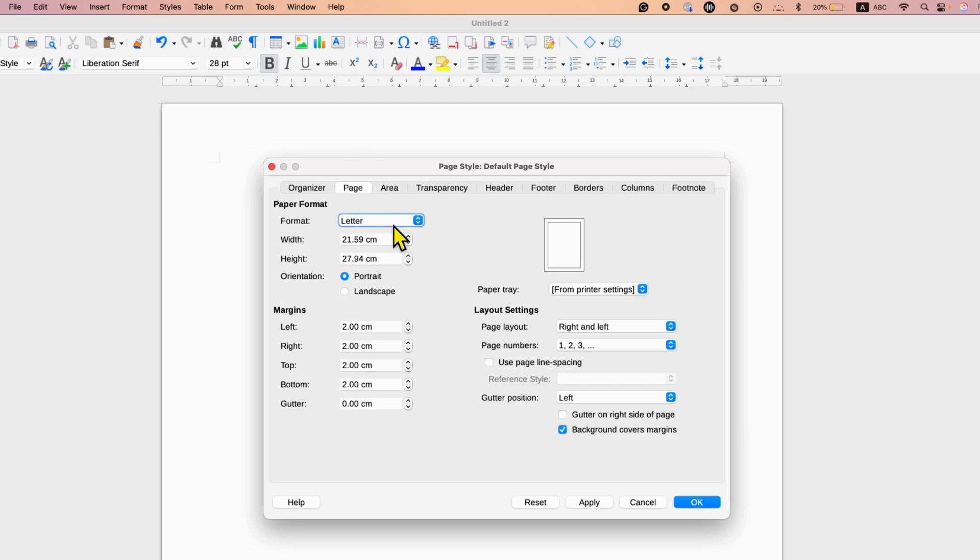Next to the Format, you will see the present selected paper size. You can see the preview as well here.